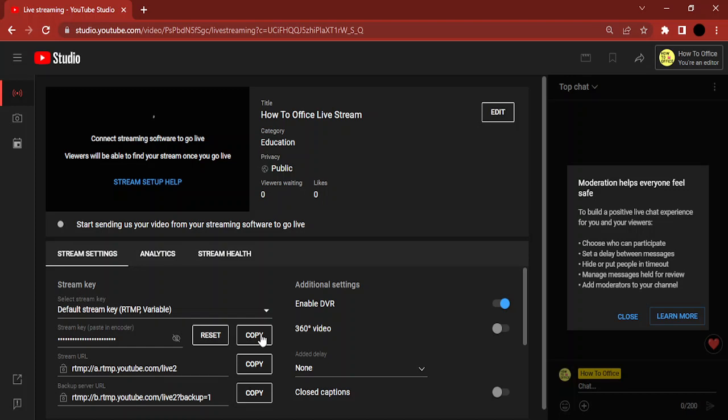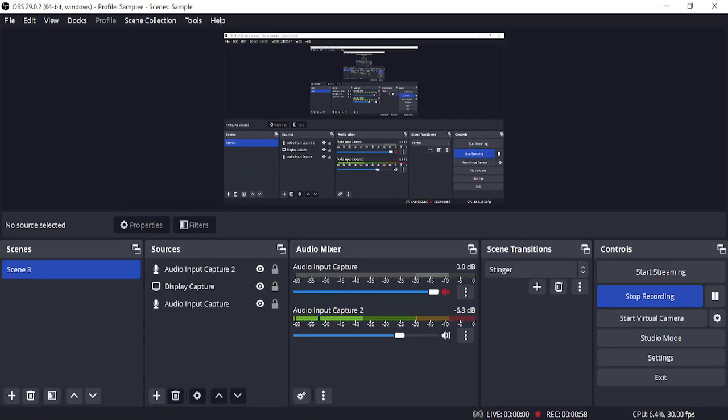Then you can just use it in your streaming software and that's how your stream would be enabled. That's it for this video - that's how you can copy your stream key in YouTube. Thanks for watching.